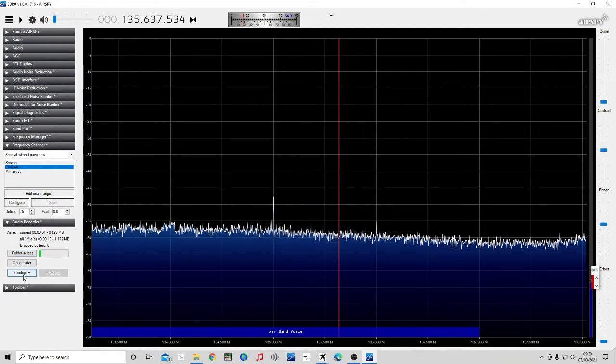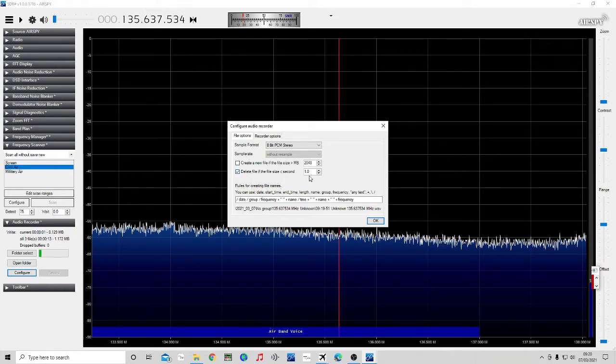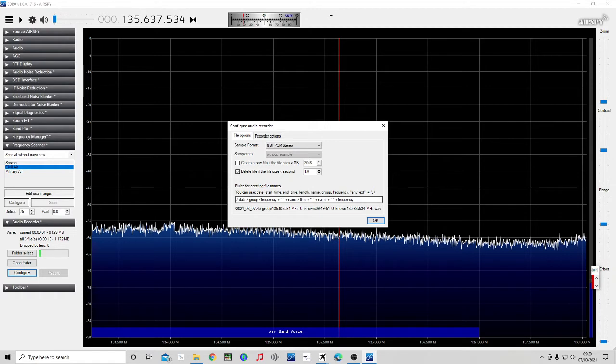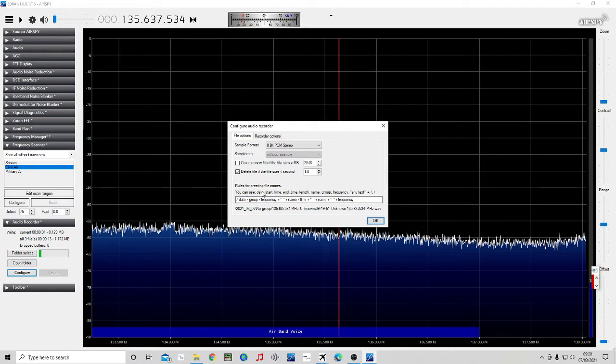Then we go into configure. Not too much to do in here. So I've selected to delete file if the file size is less than and I'll put it to one second. So if it's just catching on sort of carriers and things while it's scanning through, it'll wait for a second before it keeps the file. It doesn't lose the first second. It just if it stops before a second, it doesn't bother saving it. And then I can configure what I want to be displayed in the file name when it records. So it's going to show date group frequency name time name frequency.